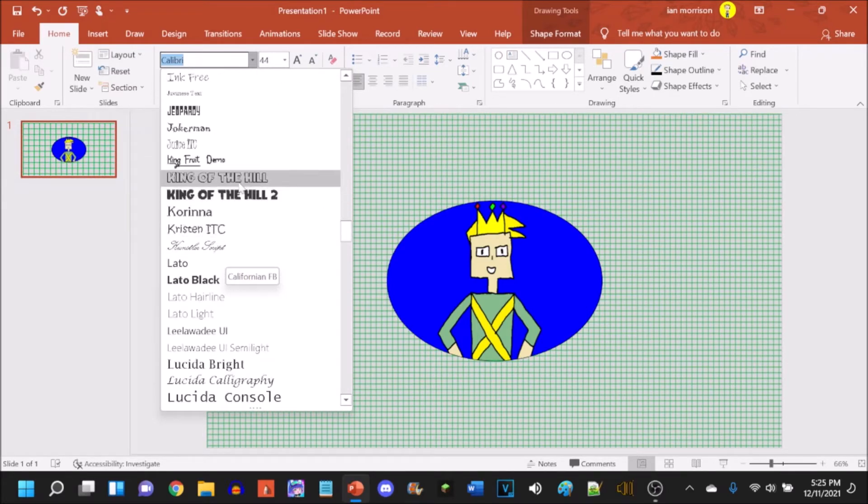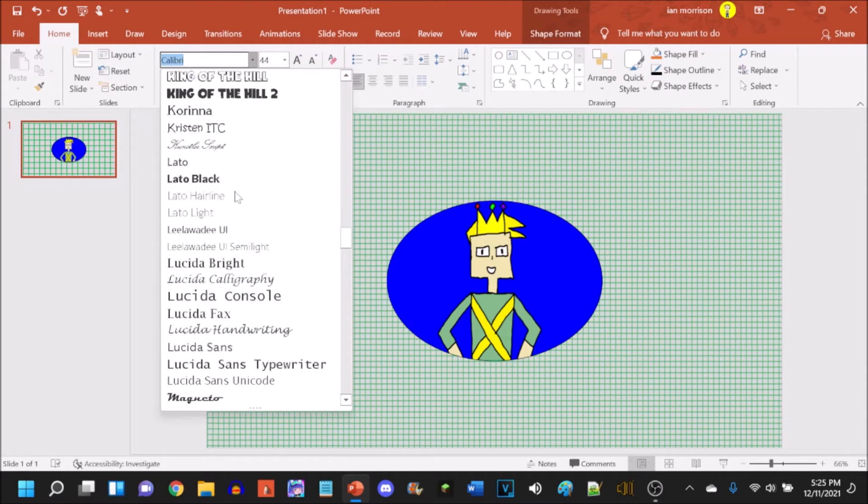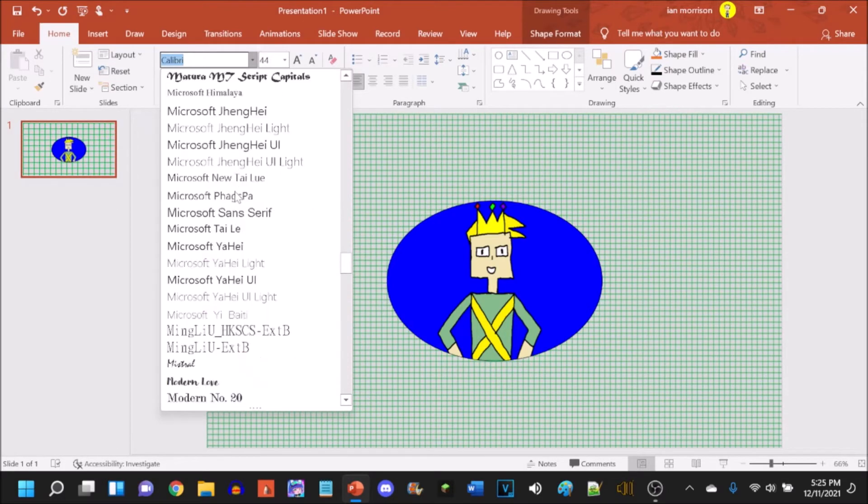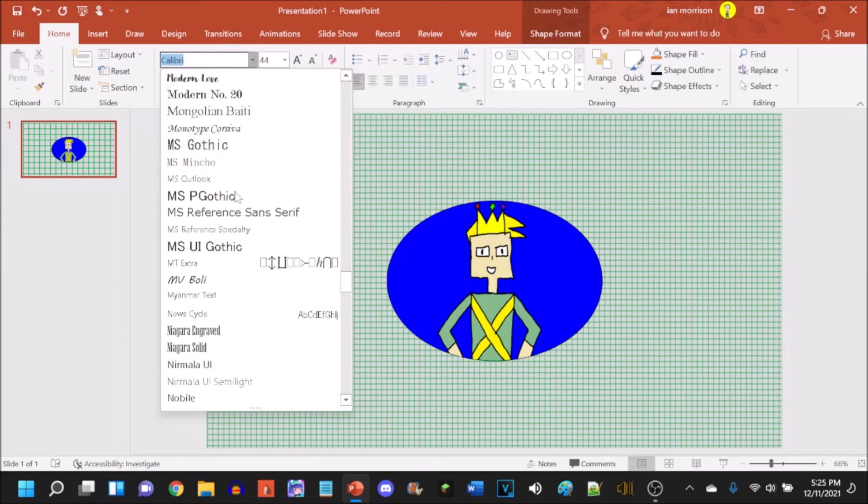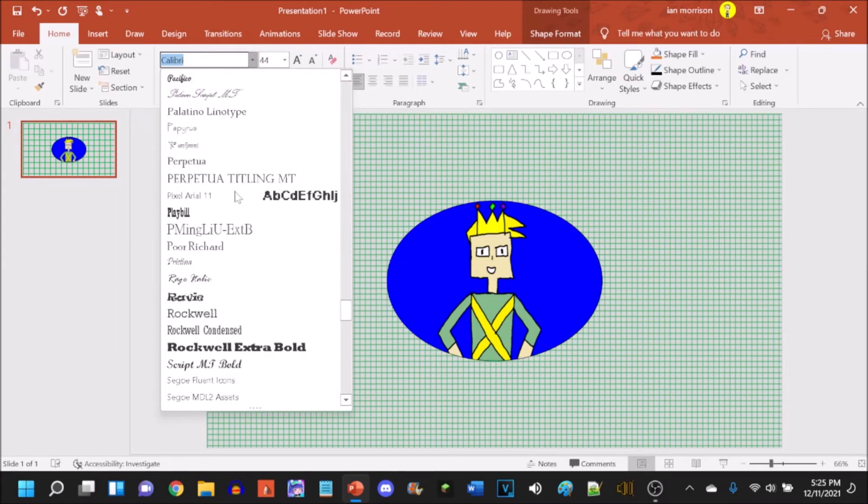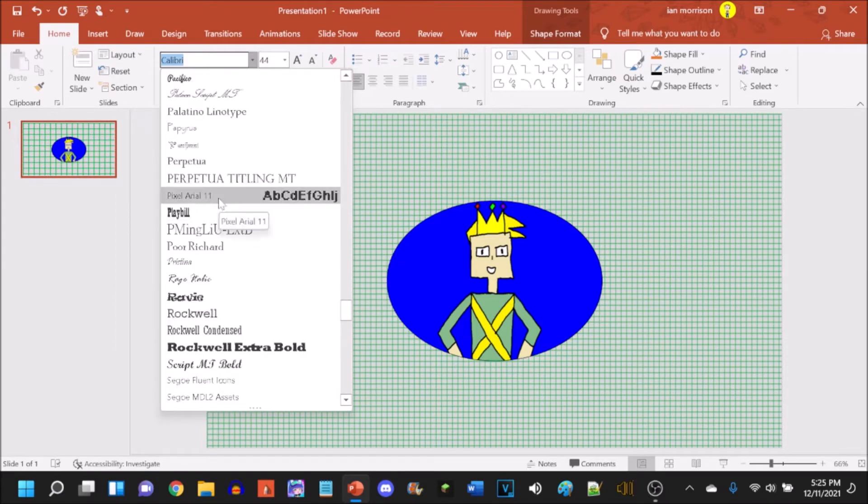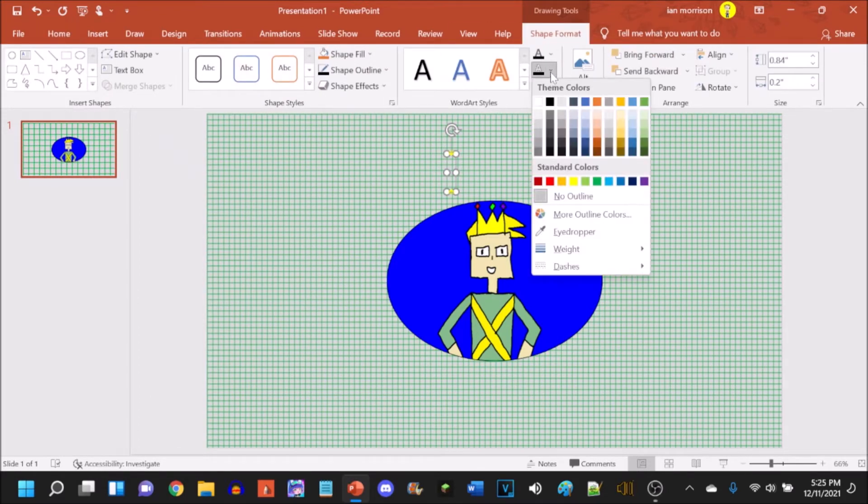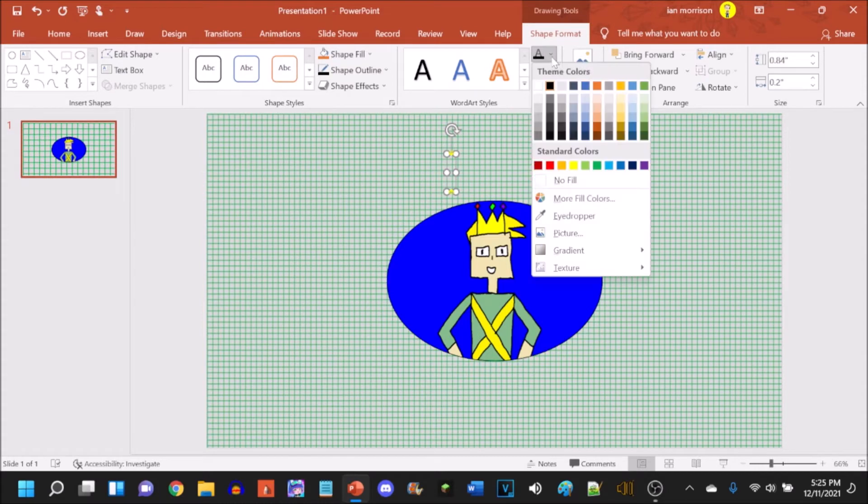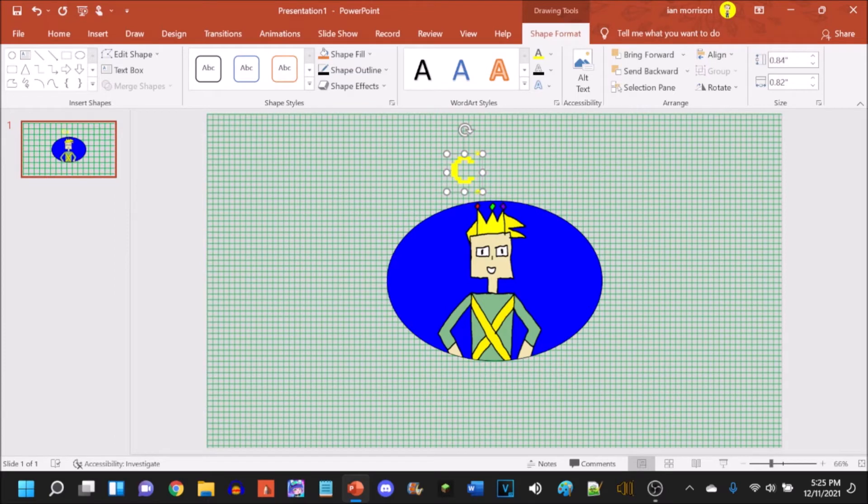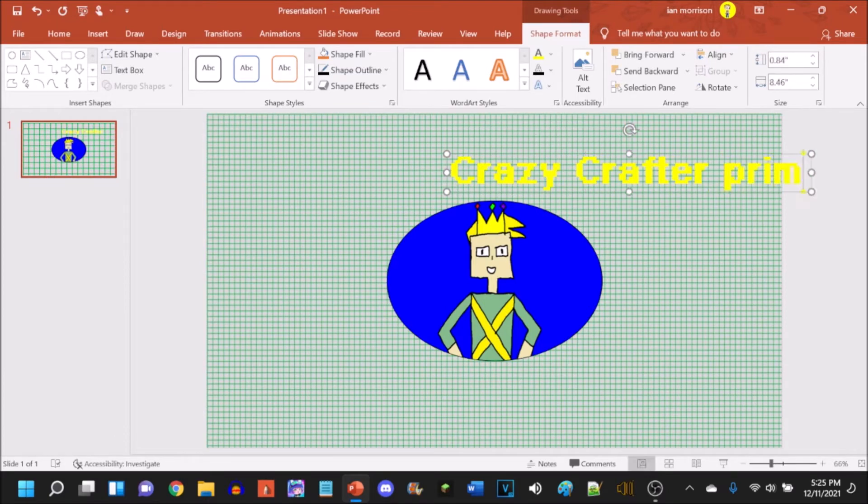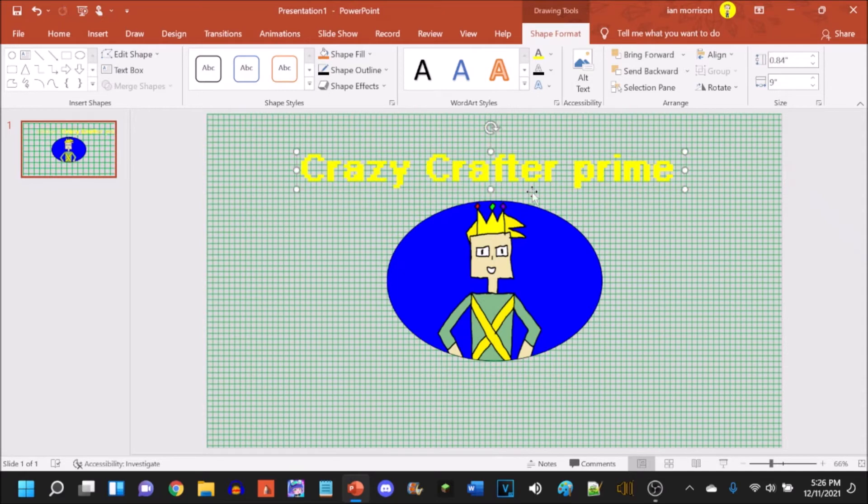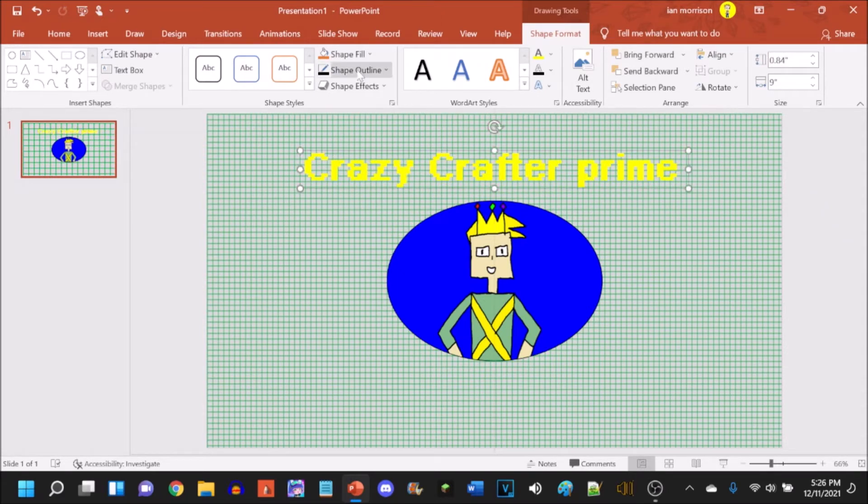Use whatever font you want as long as you don't get a copyright claim for using it. I wouldn't dare use the Jeopardy font for my logo. I've used it for the Jeopardy Intro Bloopers logo on DeviantArt. I'll go with Pixelaria 11. Then I'm also going to change the text to have no outline and I'll have it yellow. I'll type in Crazy Crafter Prime. I accidentally put one too many M's in Prime. Yeah that looks good.